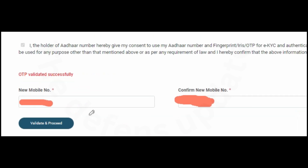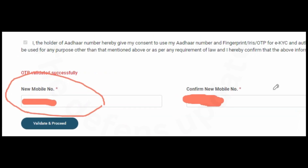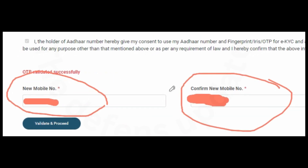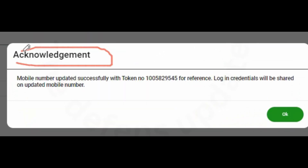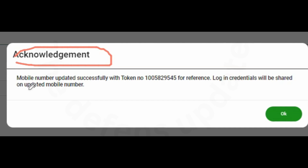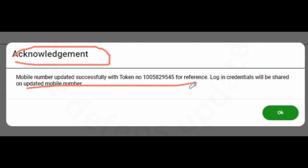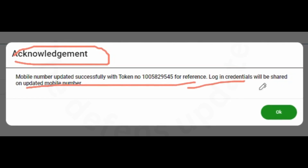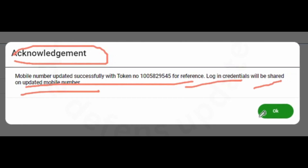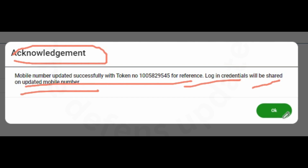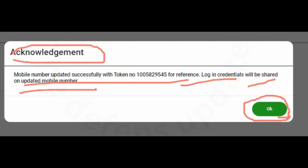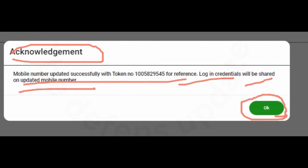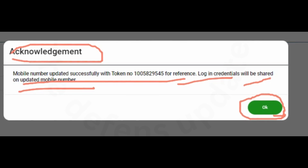This OTP has to be entered here and then click on Validate OTP. I have now entered the OTP and will click on Validate OTP. I have entered the new mobile number and will click on Validate and Proceed. Now the acknowledgement will come — Mobile number has been updated. Token number. This login credential will be shared on the updated mobile. You can click OK, and the process of updating mobile number is over.